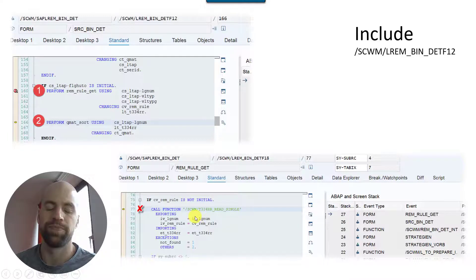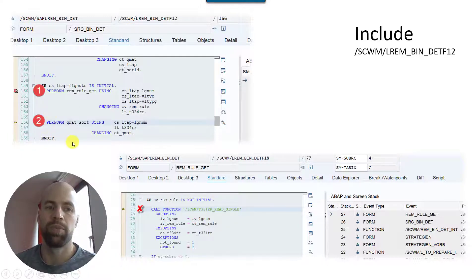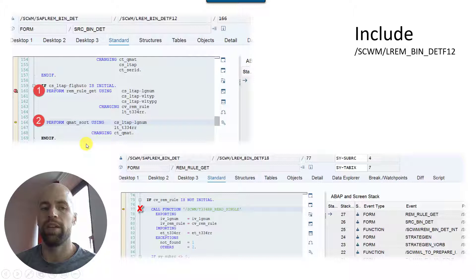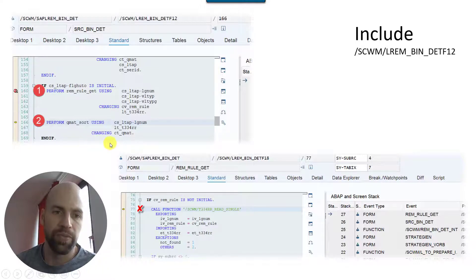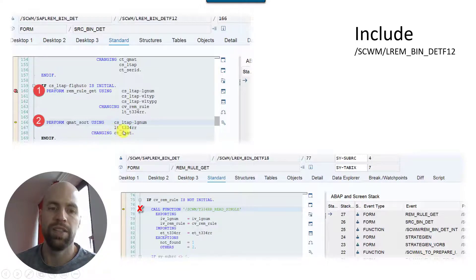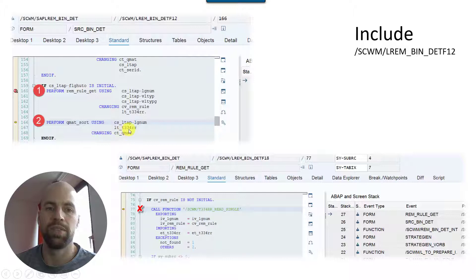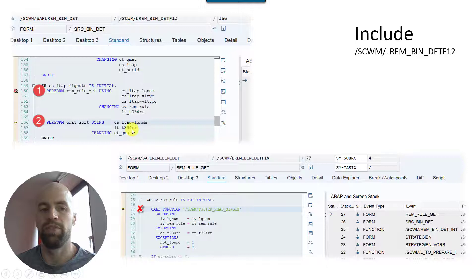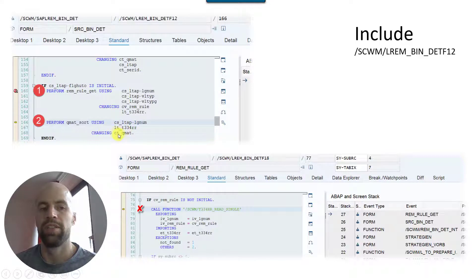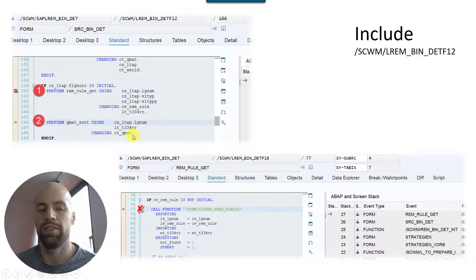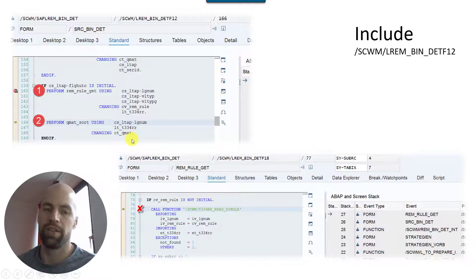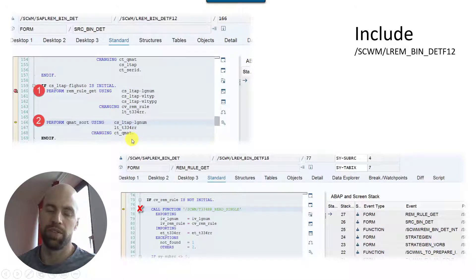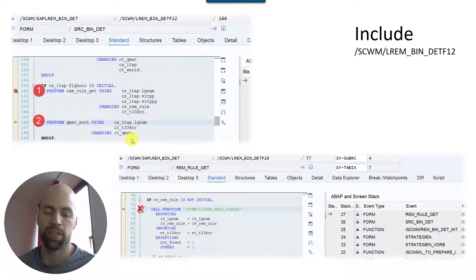In the subroutine SRC_BIN_DET in this include here, you will have it here also, and put a breakpoint here and here. This is the subroutine where the standard customizing is being read. Now you will see the details here. This function module is reading data from the table that we mentioned before.